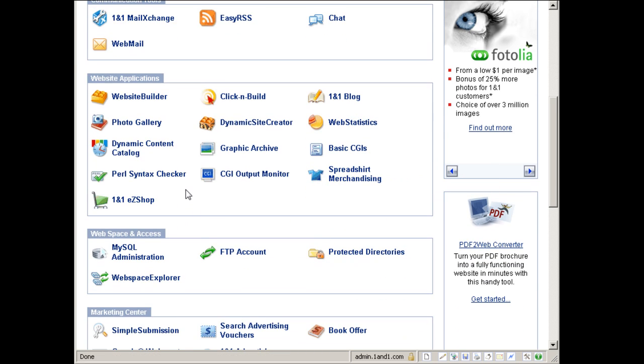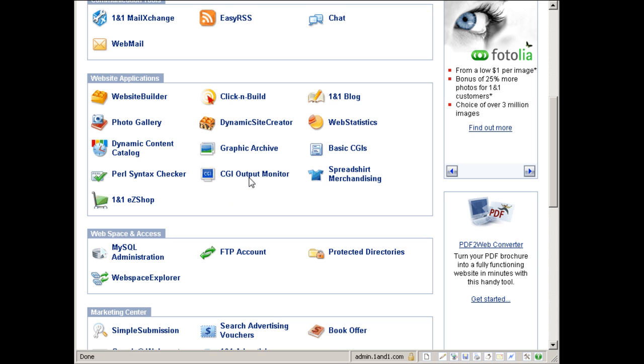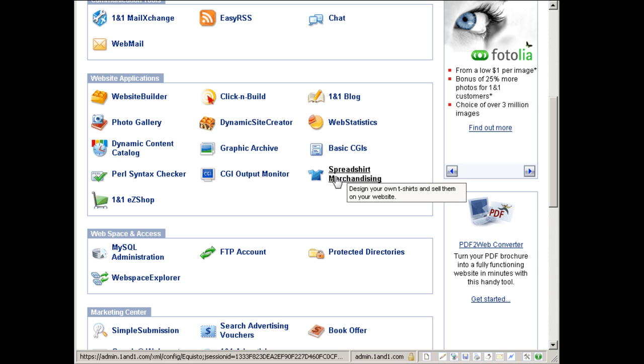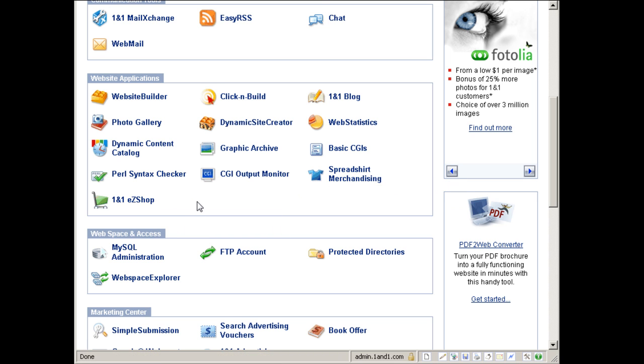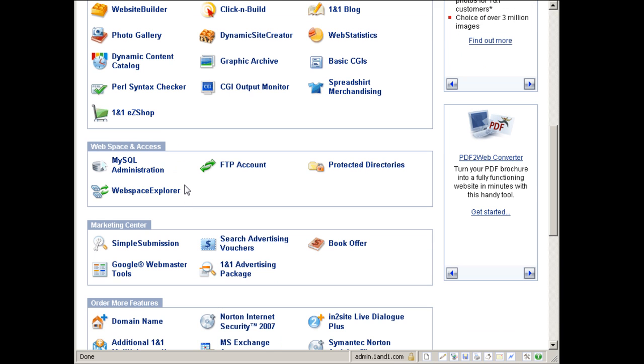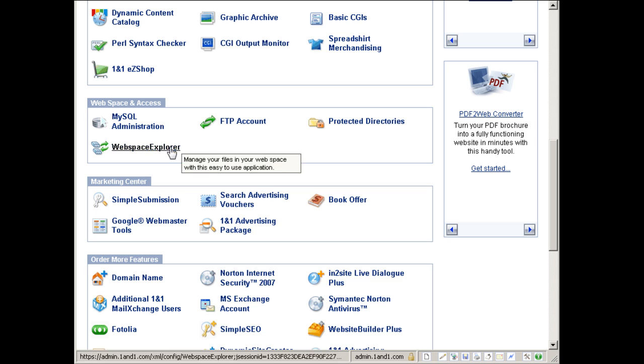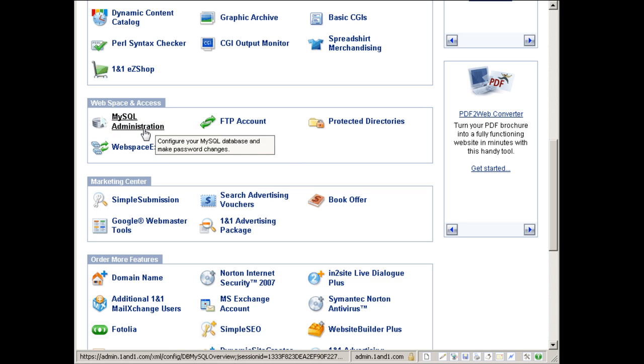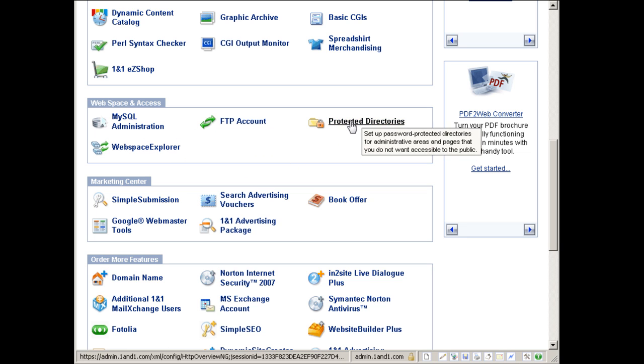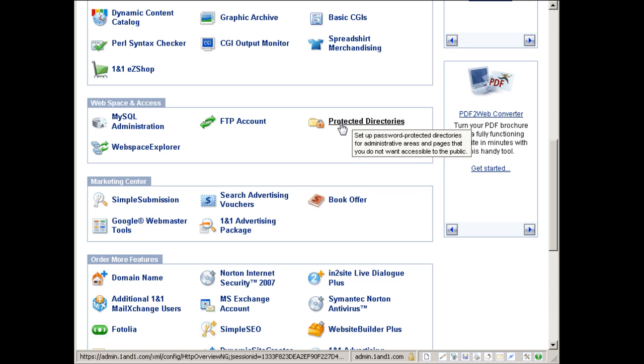So you get your own graphic archive, basic CGI, standard pro syntax checkers, CGI output monitors, spreadshirt merchandising where you can sell your own t-shirts with your own logo, easy shop as the basic shopping cart system. Now here you can manage your web space and access MySQL databases, FTP account, password-protected directories for members-only pages or access.